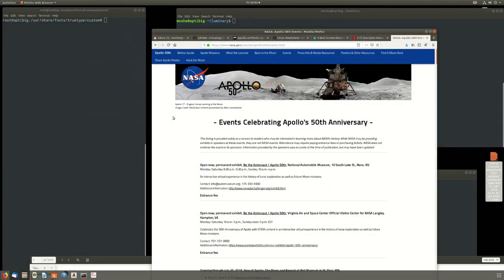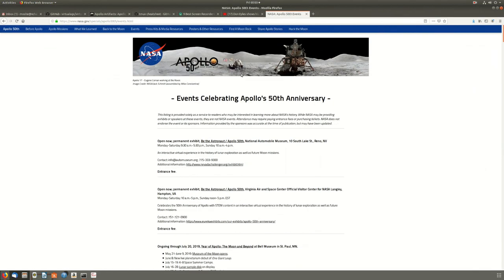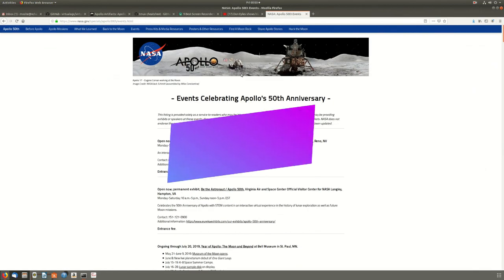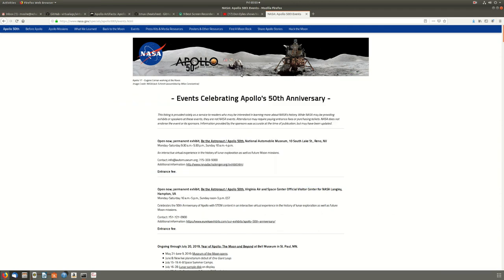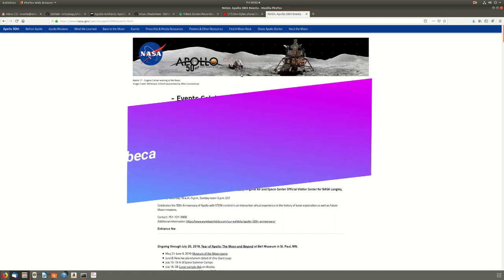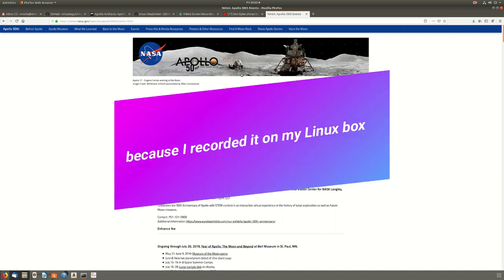Hello everybody and welcome back to the Mosheks Mainframe channel. This is Mosheks, and this year is the 50th anniversary of the landing of the first humans on the moon — which, from the point of view of the moon, means that 50 years ago, aliens landed on it.